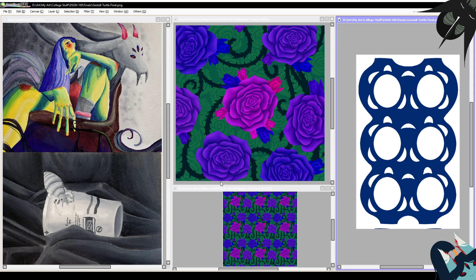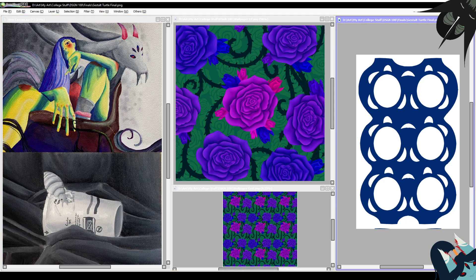Repetition is essentially this: by repeating shapes in a certain way, you can infinitely combine them together and create a pattern. Repetition and pattern often go hand in hand. Pattern is repeated shapes, lines, or colors — so this design is essentially a pattern since it's meant to be a wallpaper.